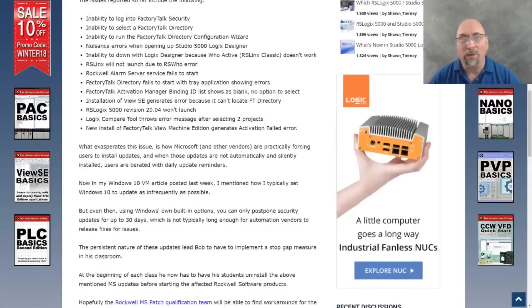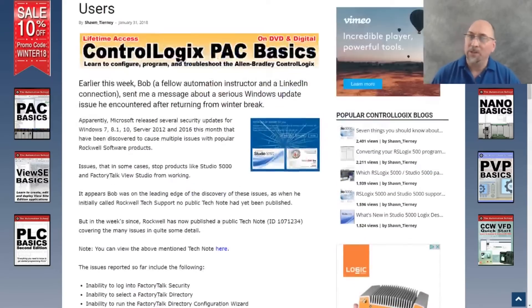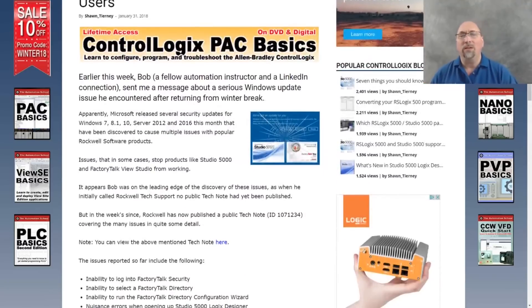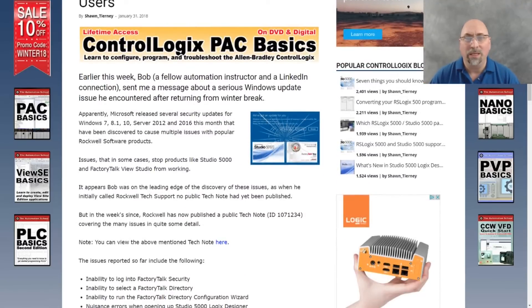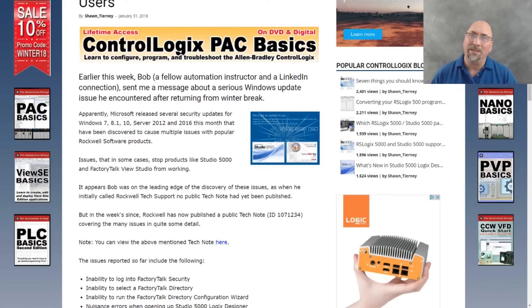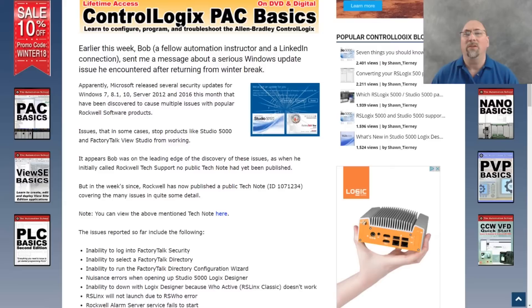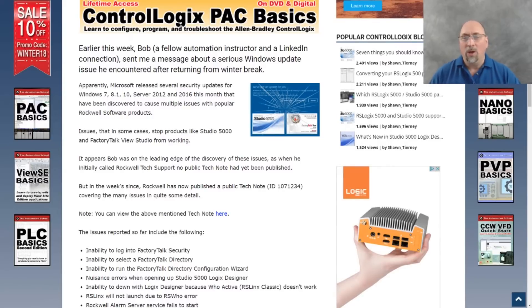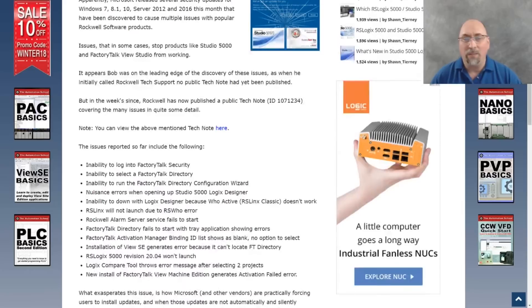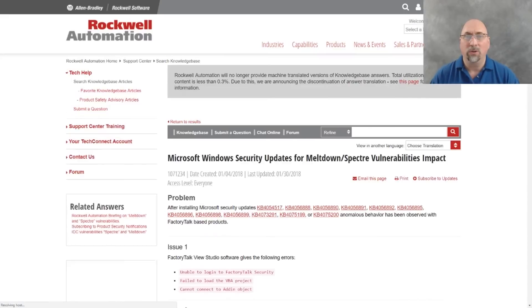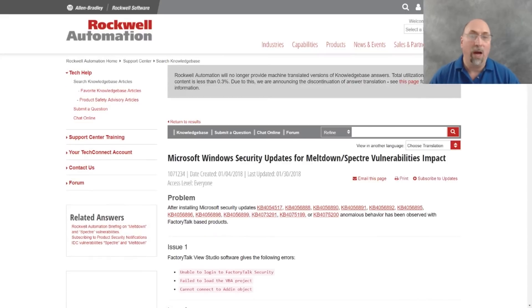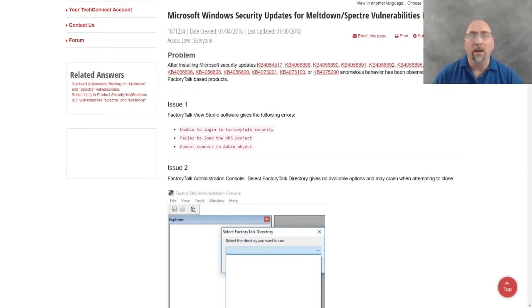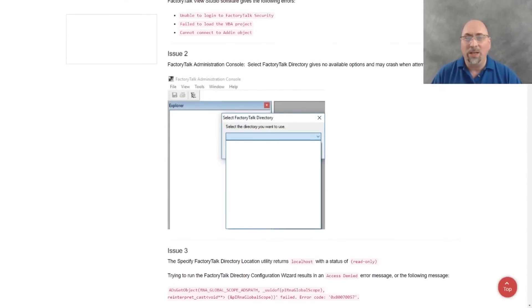The first person to bring this to my attention was one of my connections, Bob on LinkedIn. He's also an automation instructor like myself, and he had to have his class uninstall these patches every morning so they could actually use the Rockwell software. That's pretty painful, right? So what I've done here is I put a link in the article to Rockwell's Tech Note. Thank you, Bob, by the way.